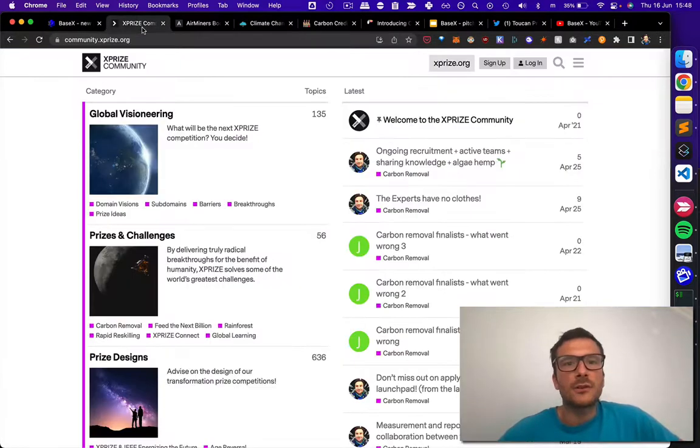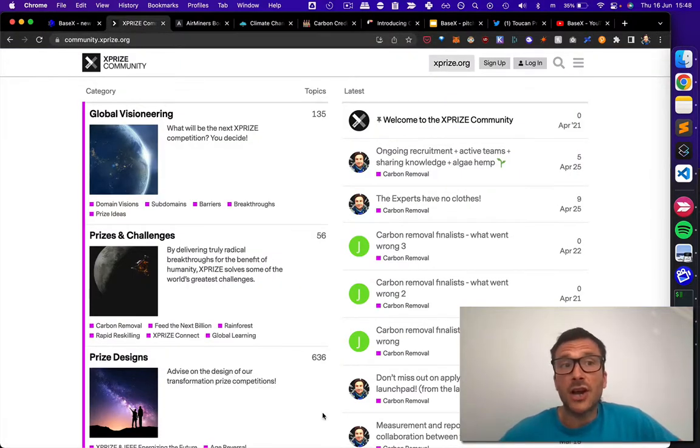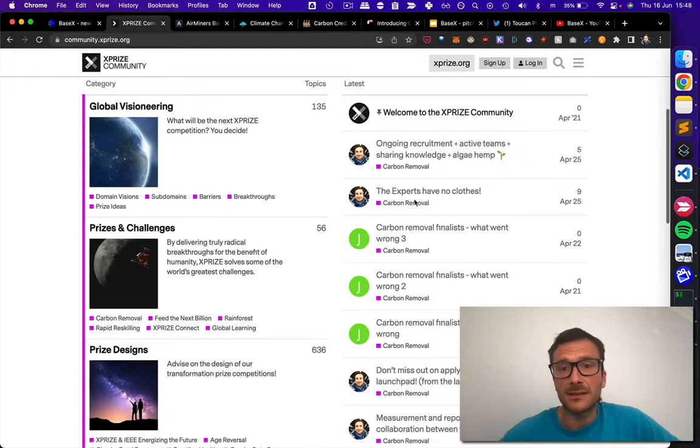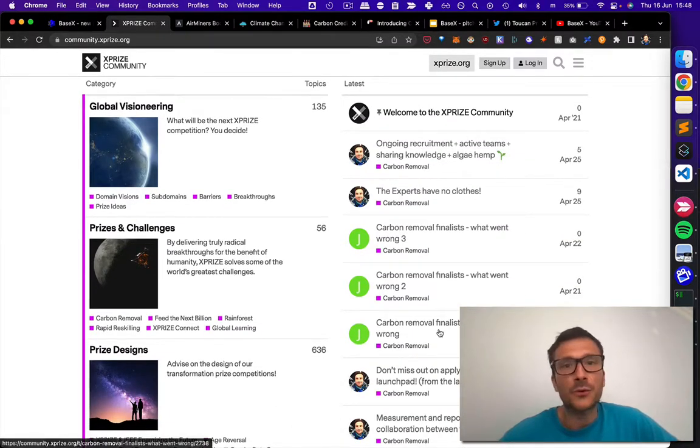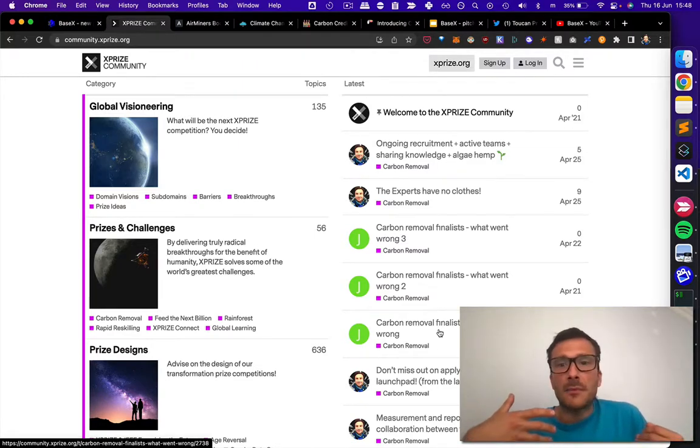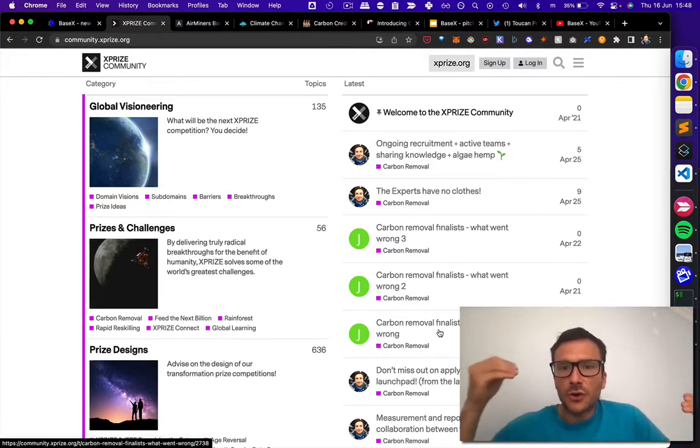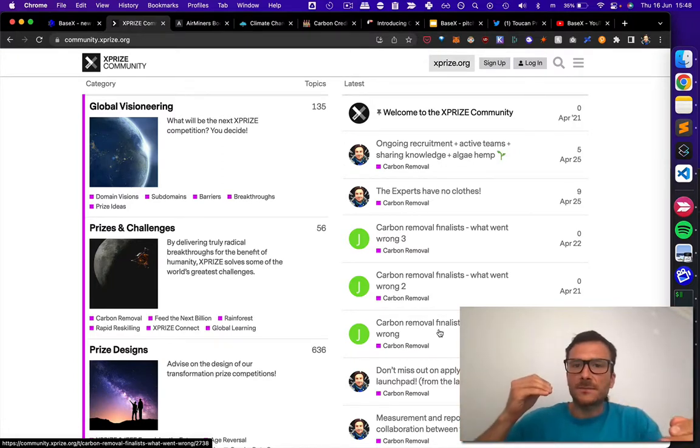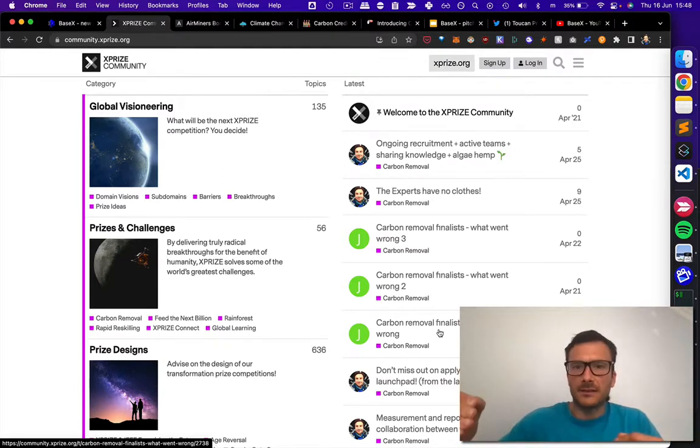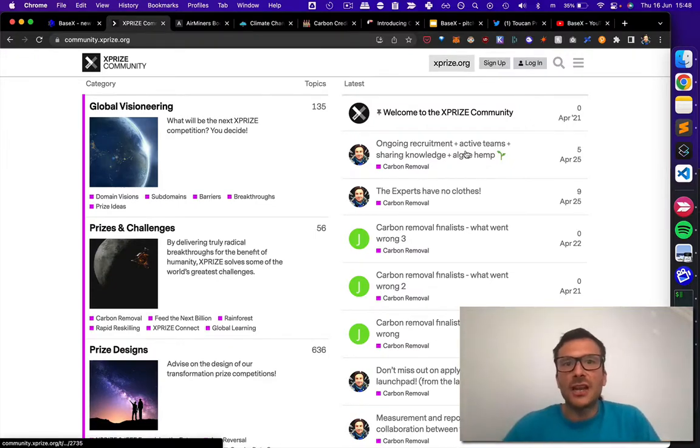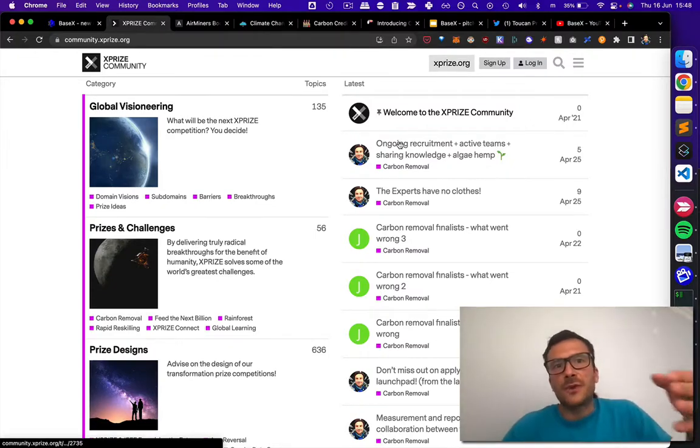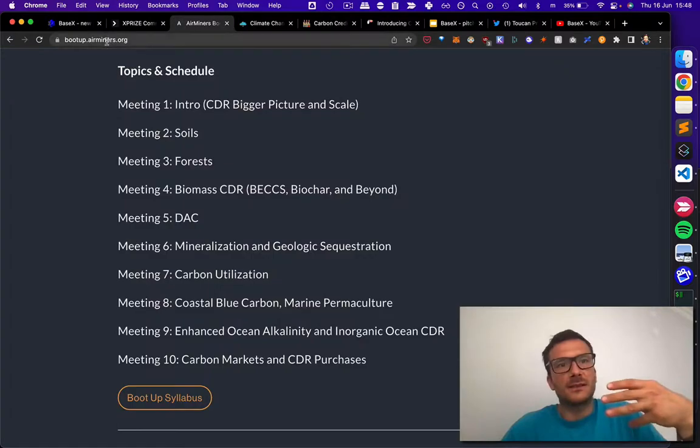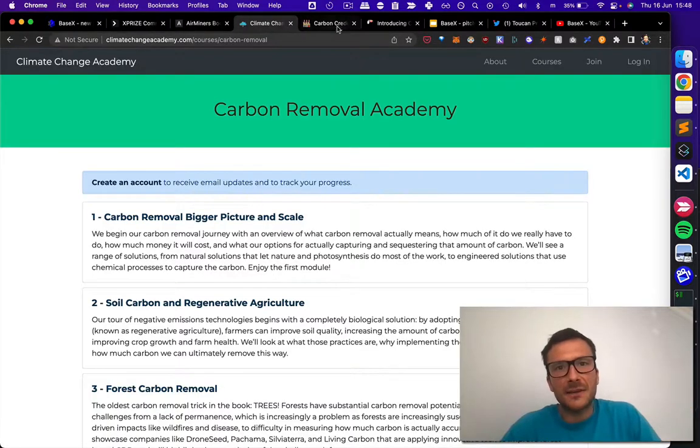I'm also participating in the carbon removal XPRIZE. And you can see some of my activity on the forum. Sometimes I wish this community was more active. But I'm trying to connect these different experiences, connect the different technologies, share the knowledge with XPRIZE, with this Boot Up, with this Academy.